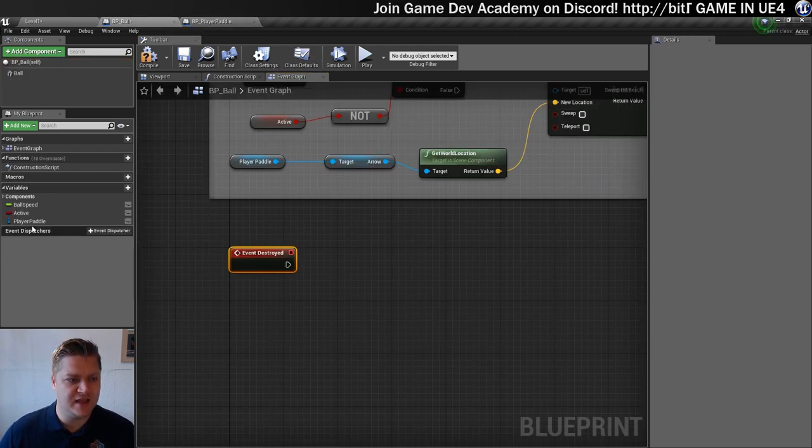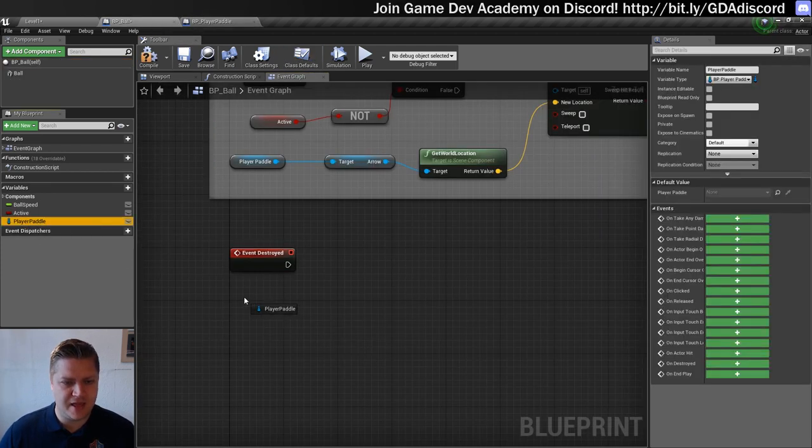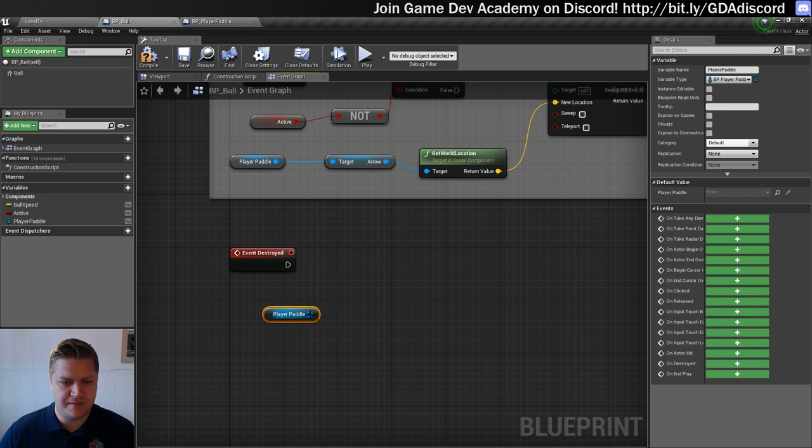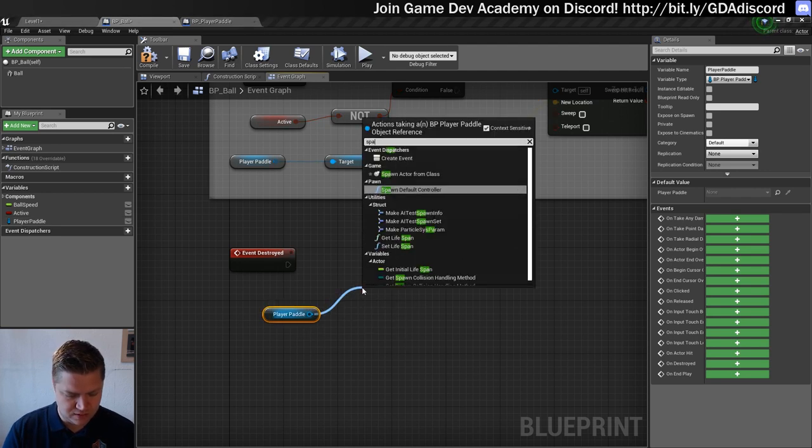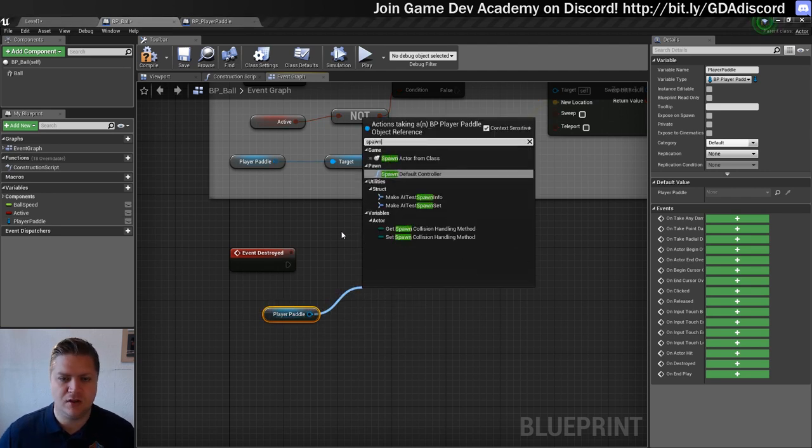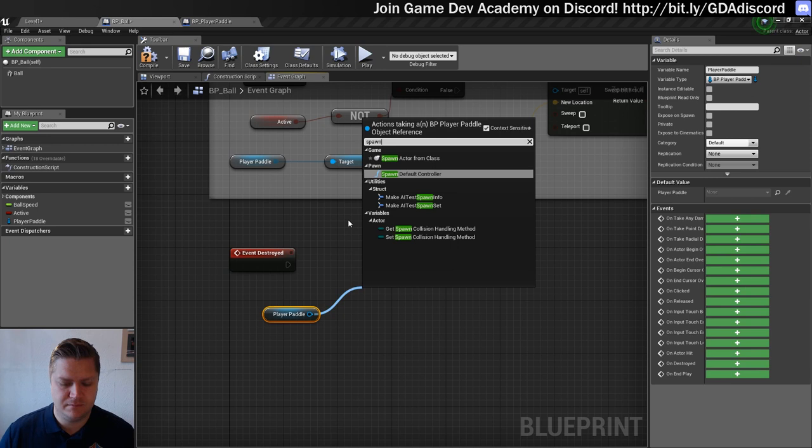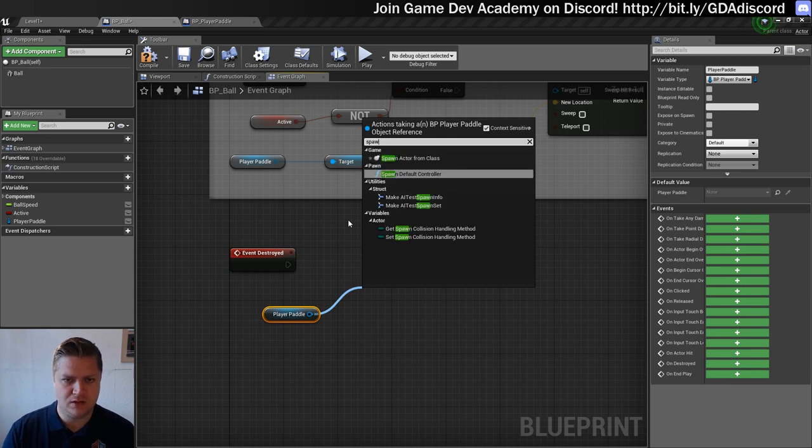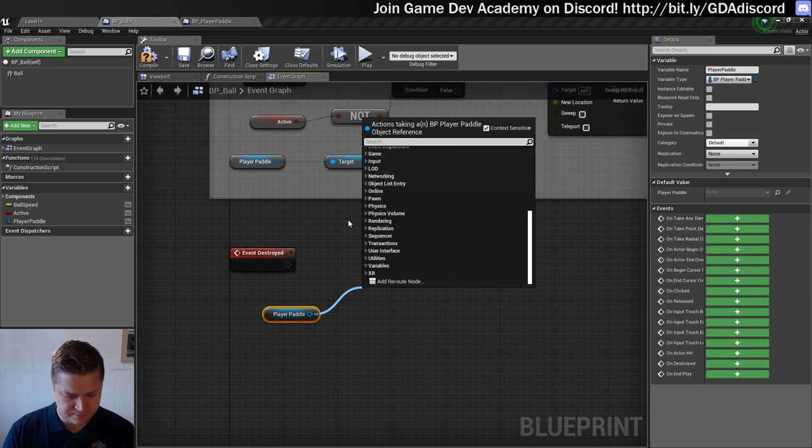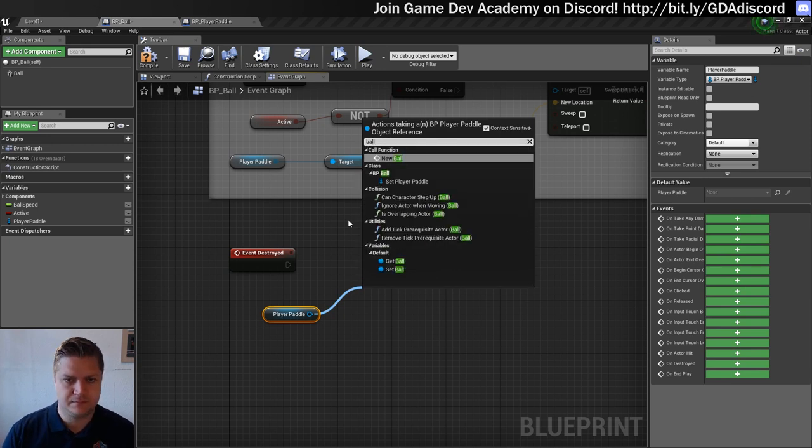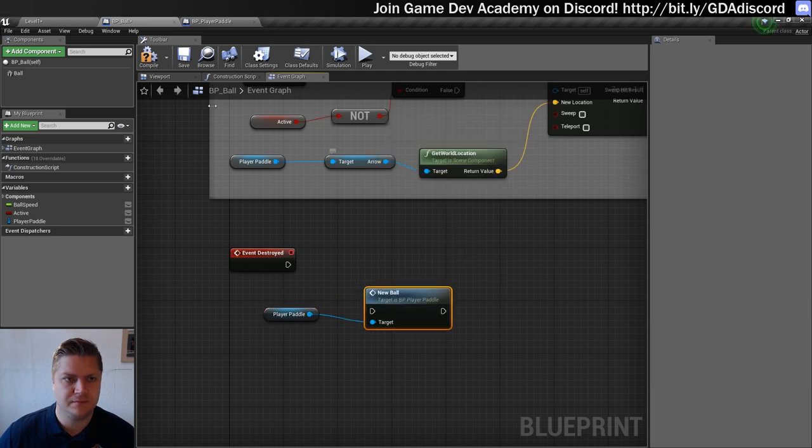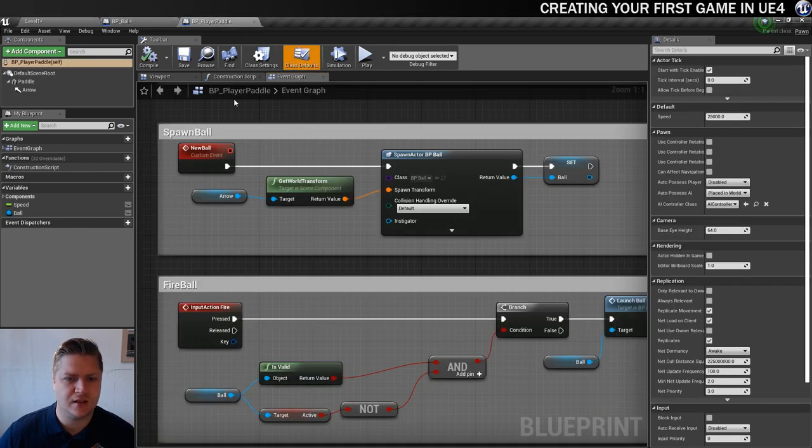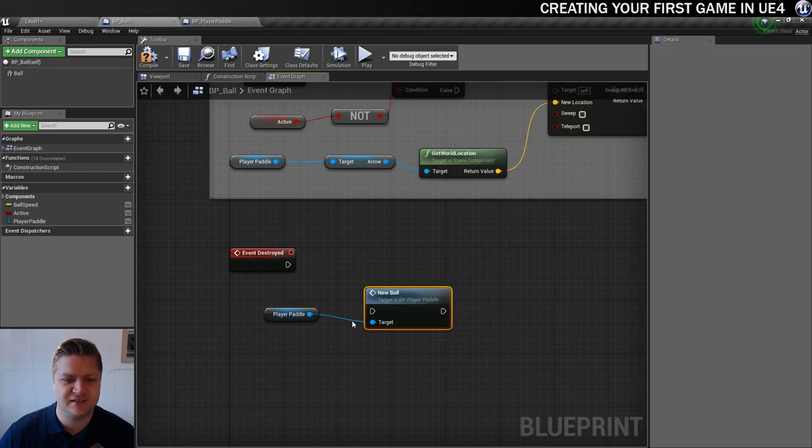So we need to get the player paddle and then from here, I'm going to type spawn ball. No, what did I call it? New ball is what I called it. Let's just double check. Yeah, the custom event's called new ball. That makes sense.